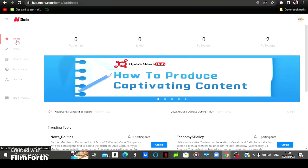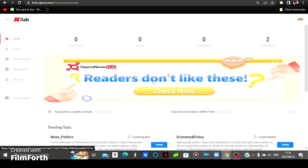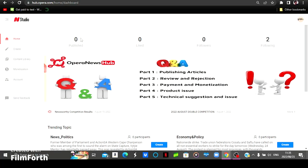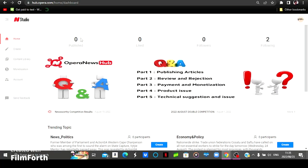And after logging in, I am then prompted to a page like this one. This is the news studio. As you can see, this channel is fairly new. I've published nothing, zero likes, zero followers, and I'm following two.